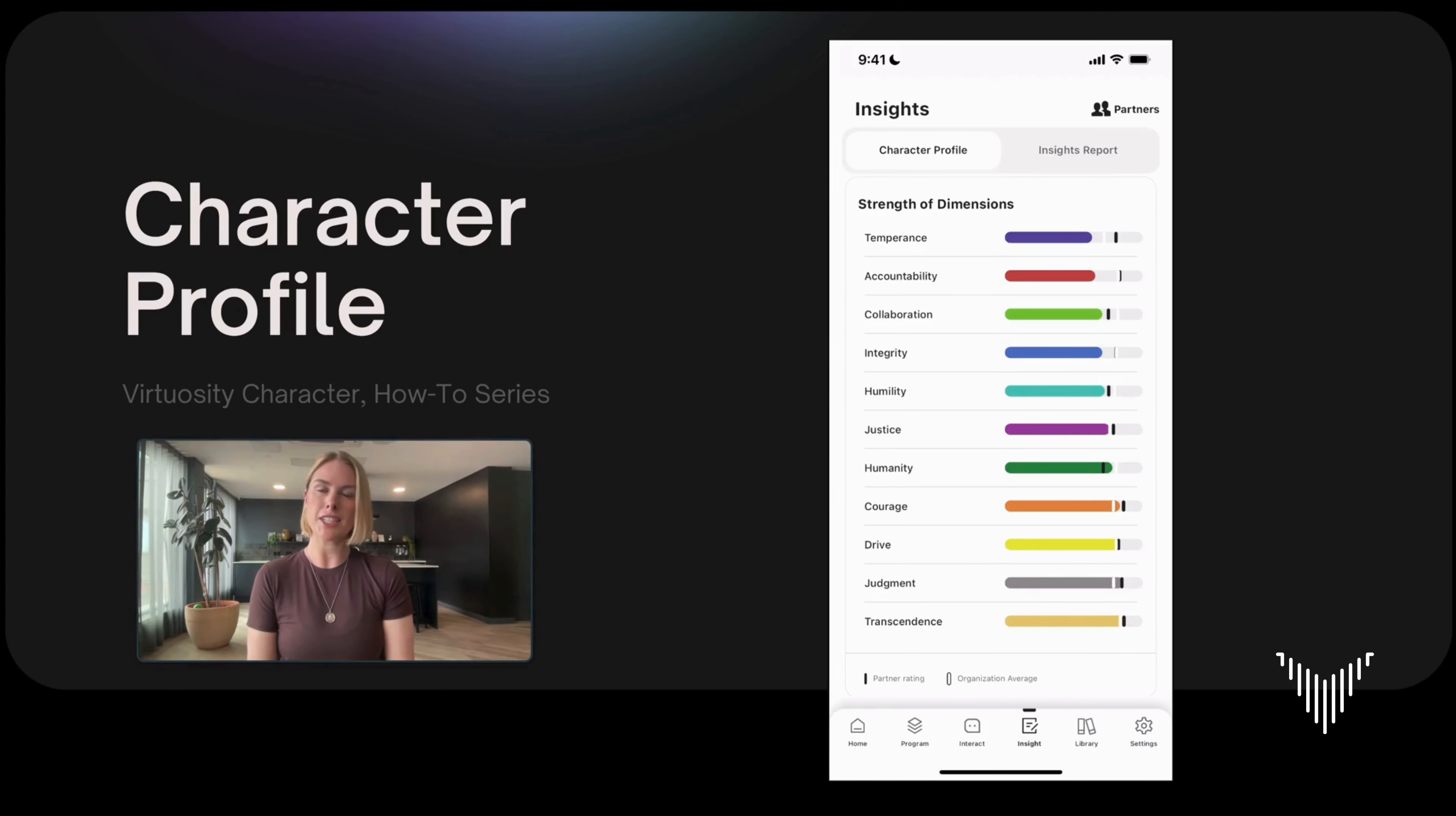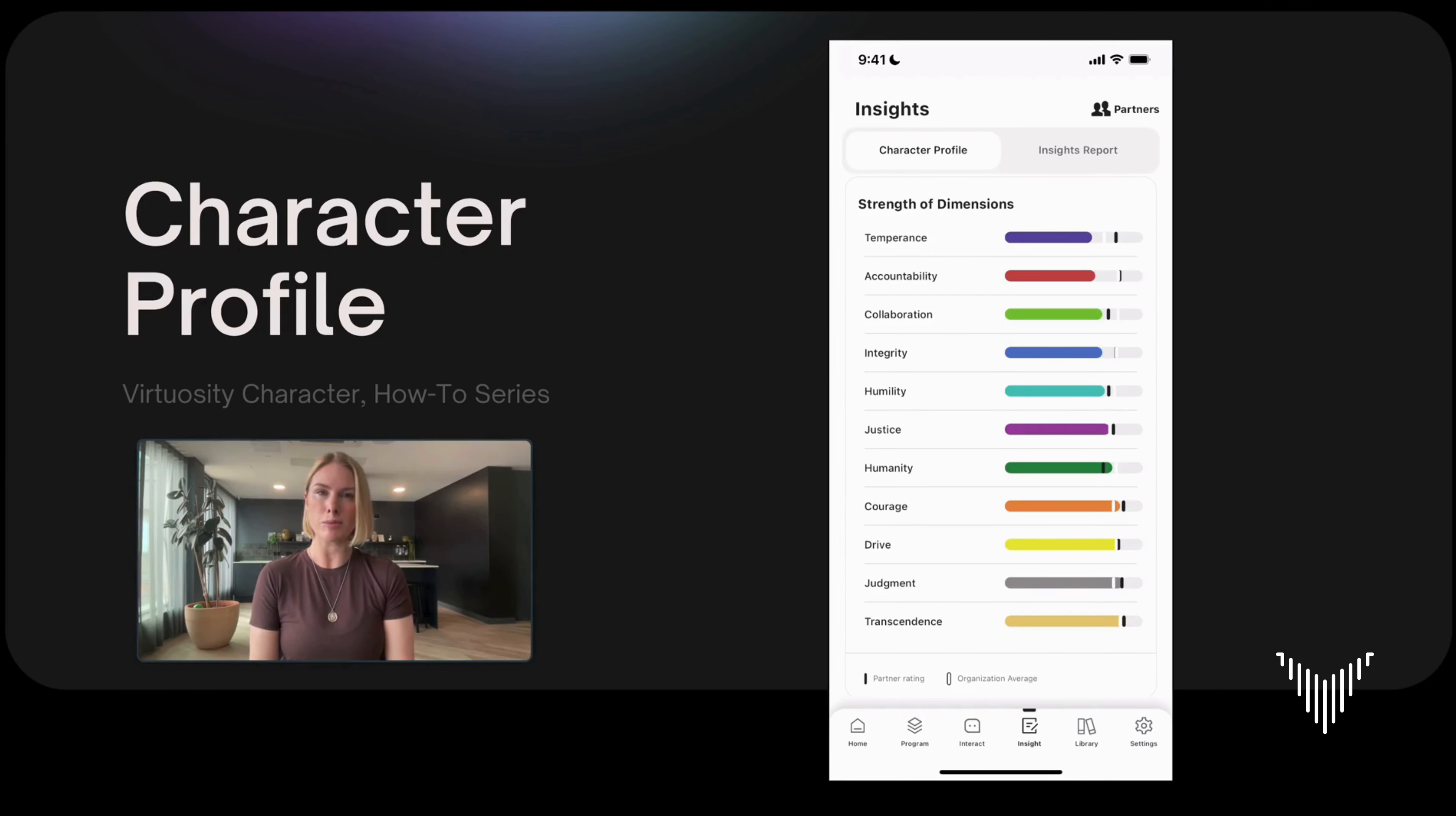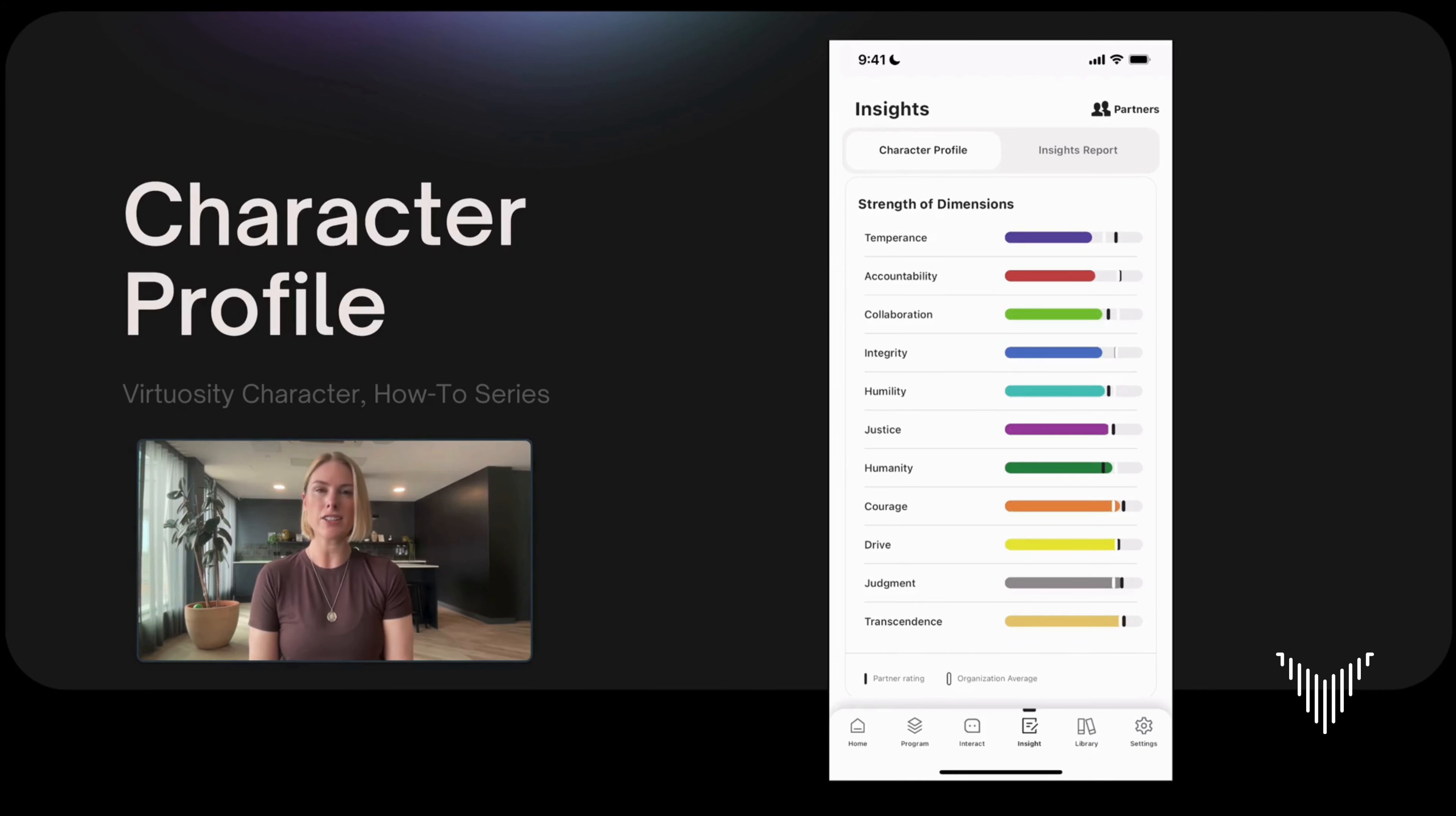Now I'm going to take you through your insights. As soon as you take the assessment your insights are immediately available to you by clicking on the insights tab at the bottom right of your screen. Here it'll take you to your character profile which is what is shown on my screen.